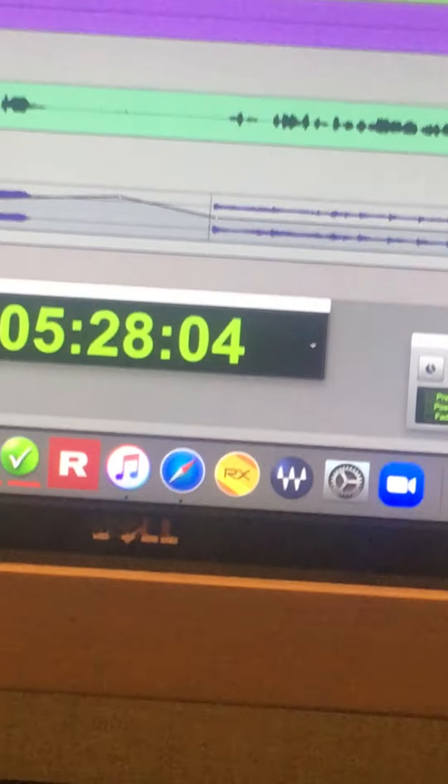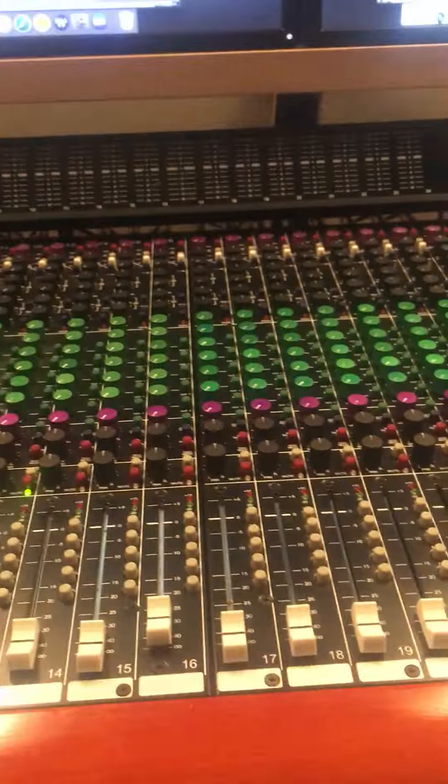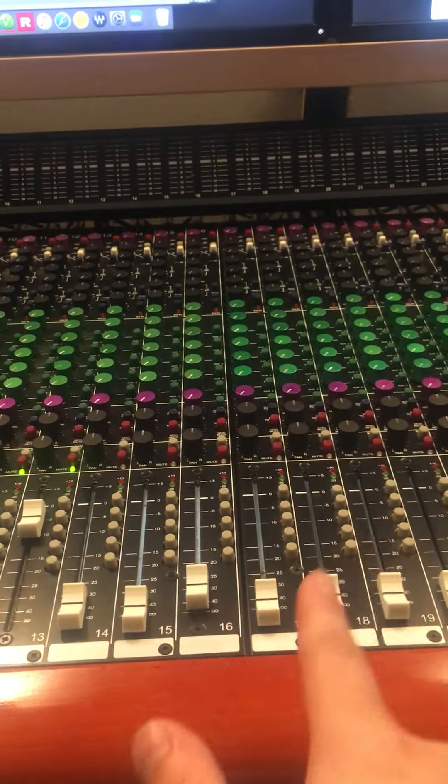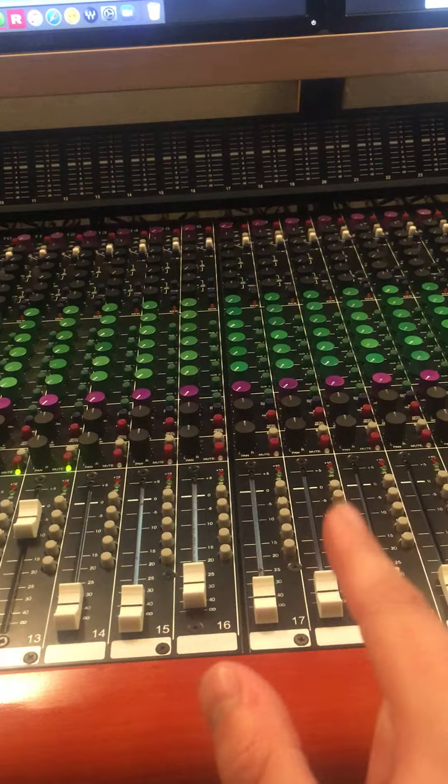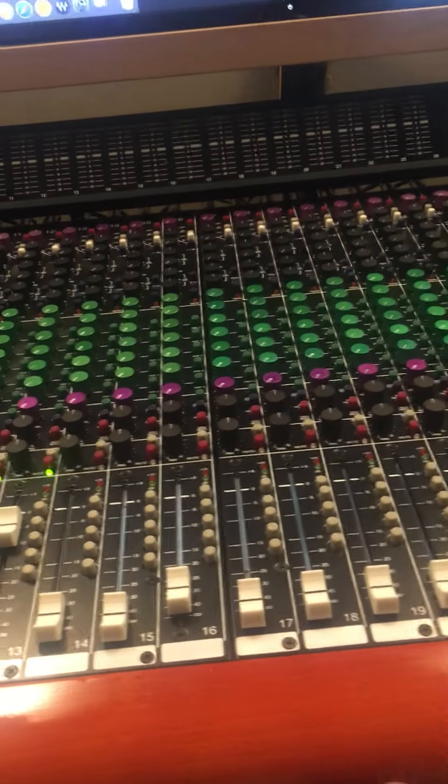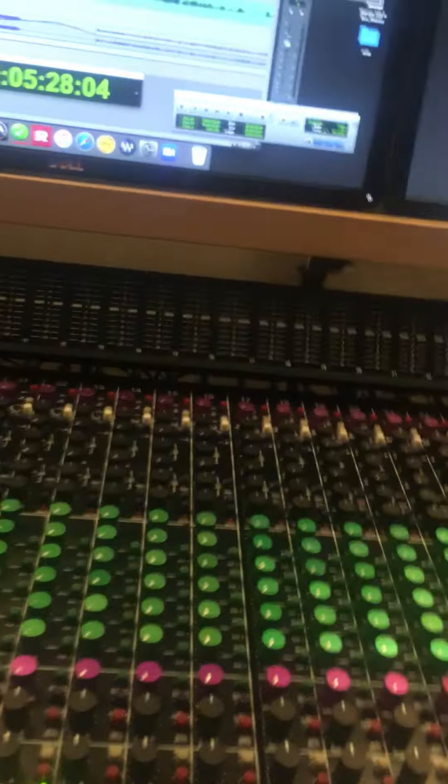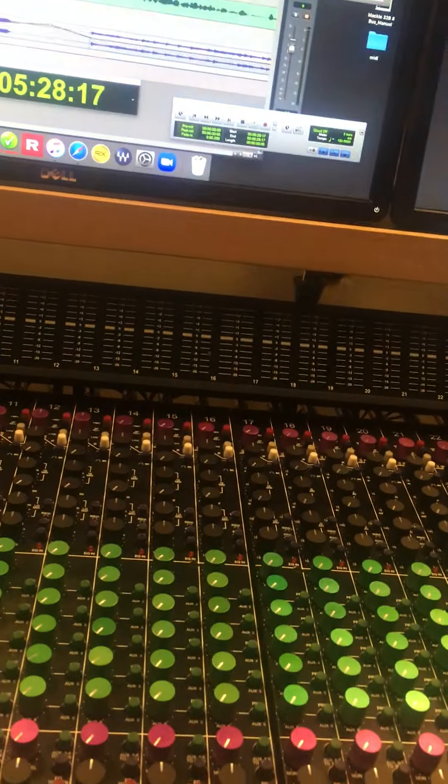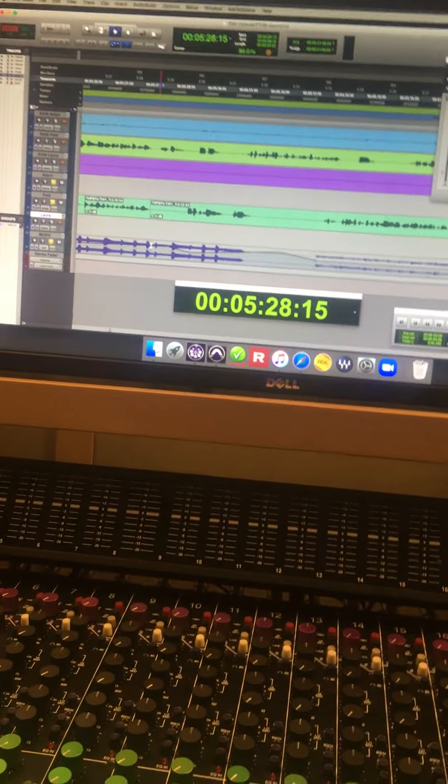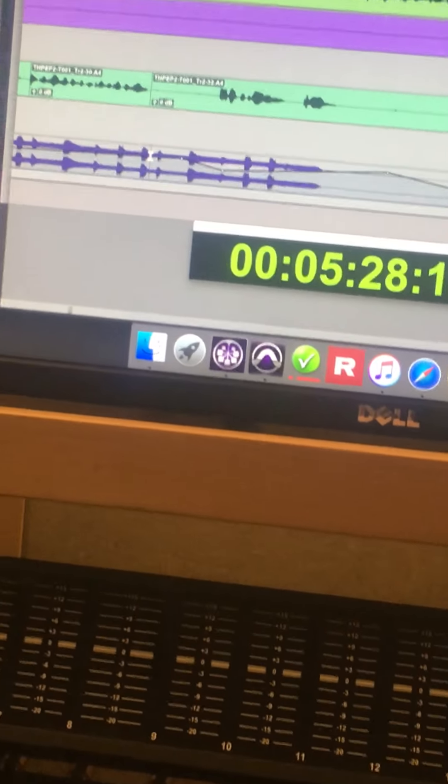By the way, this right here is an 8K, over 8,000 board analog board. Beautiful, I love it. Let me show you what this looks like in action. So we're gonna play this clip.